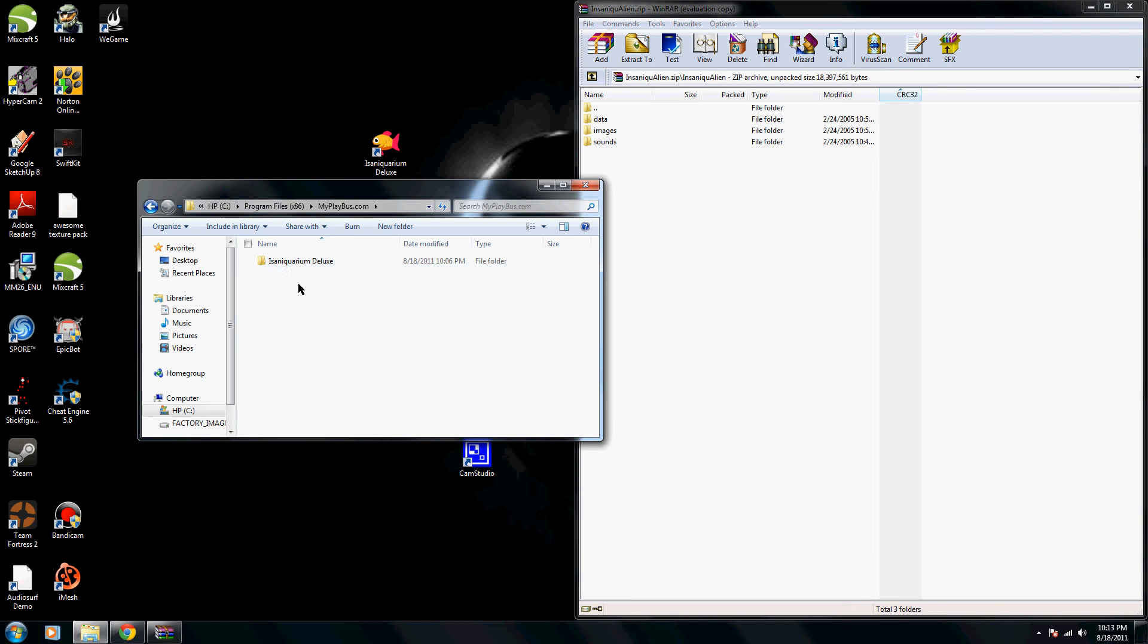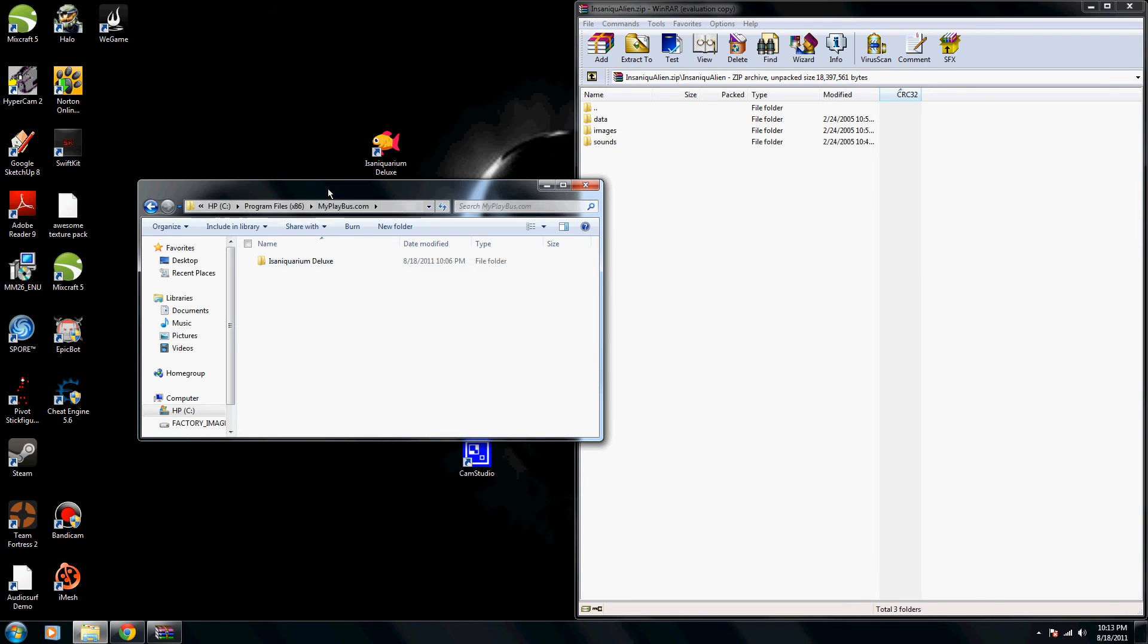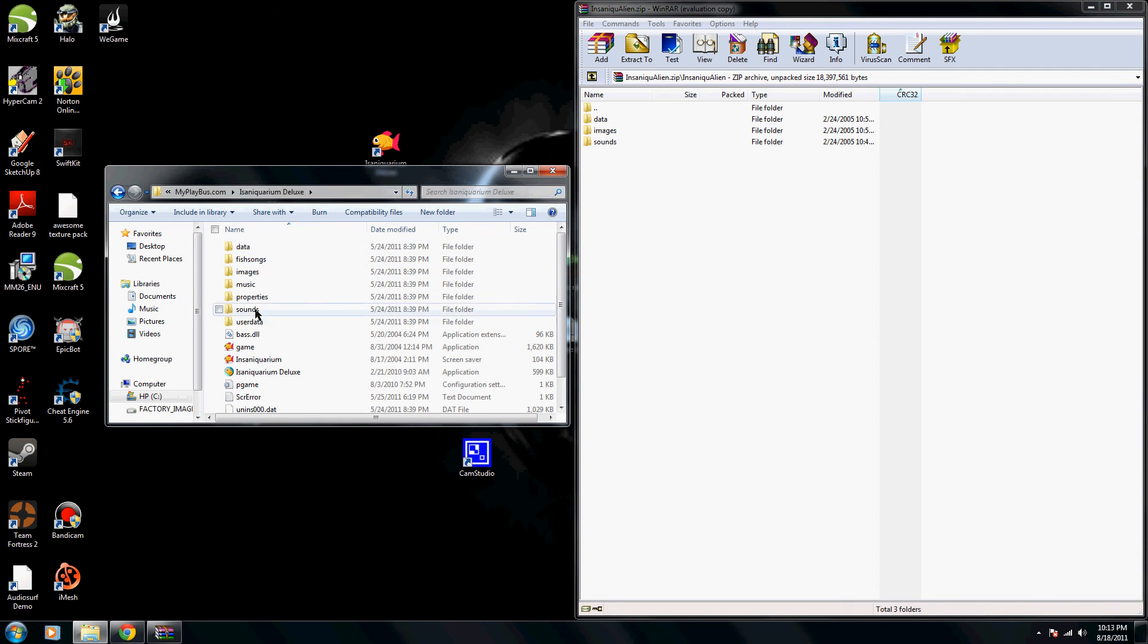But if you don't have MyPlayBus.com, then you just find your other file to find it and unzip it like so.